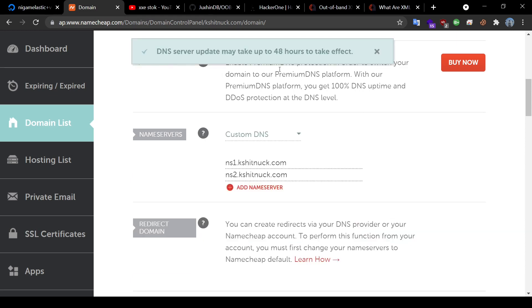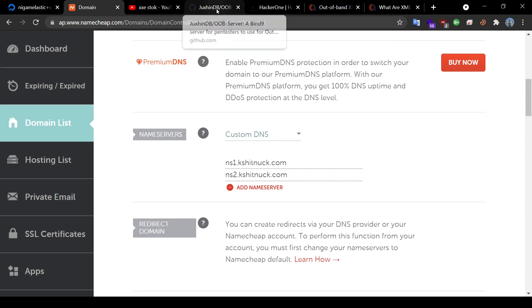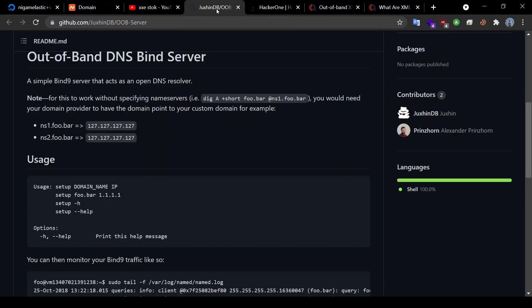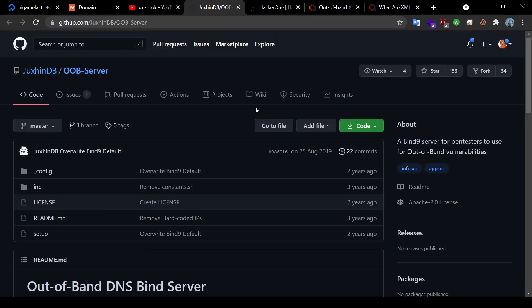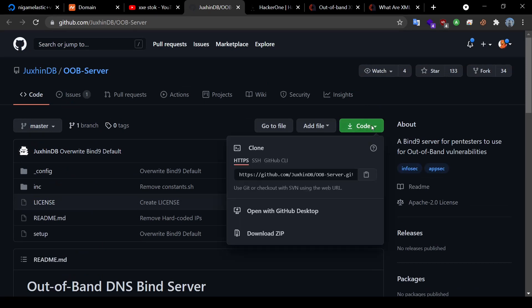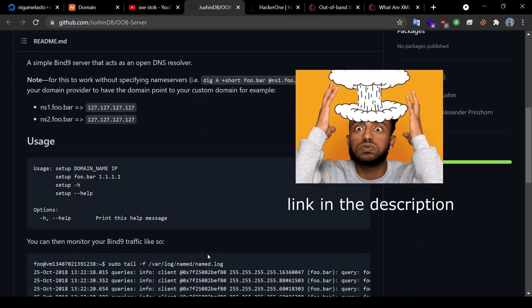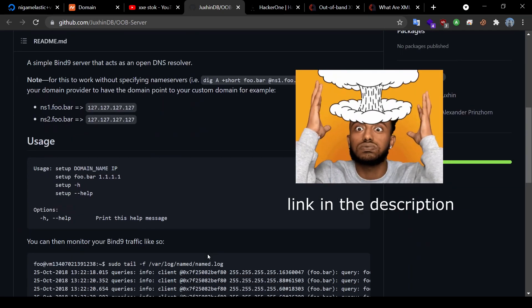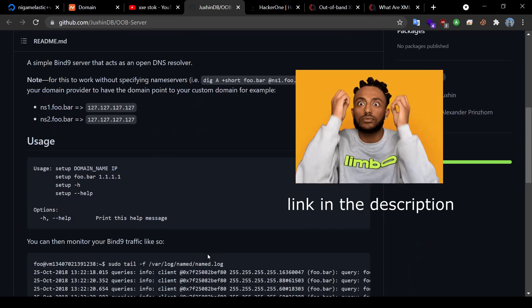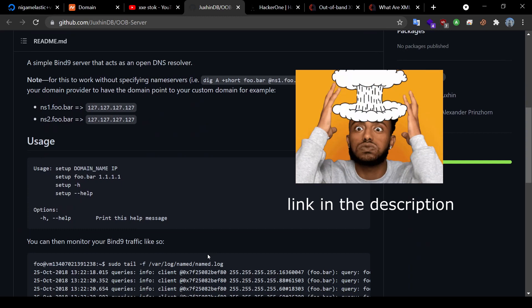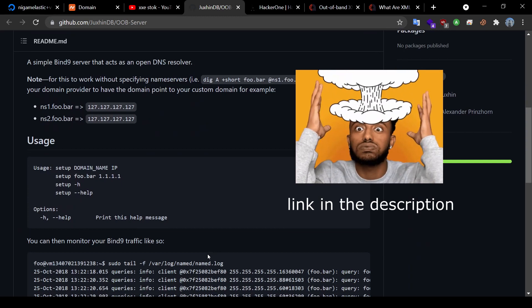Now please note that the DNS server update may take up to 48 hours to take effect. So the next thing we do is we copy this awesome OOB server repository to our remote server. This is an amazing repository to help you create your own OOB DNS server.